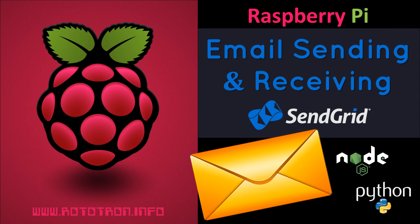This video tutorial will demonstrate how to send emails on the Raspberry Pi using both Python and Node.js. In addition, SendGrid webhooks will be used to allow the Raspberry Pi to receive emails and run different code in response to the email contents.